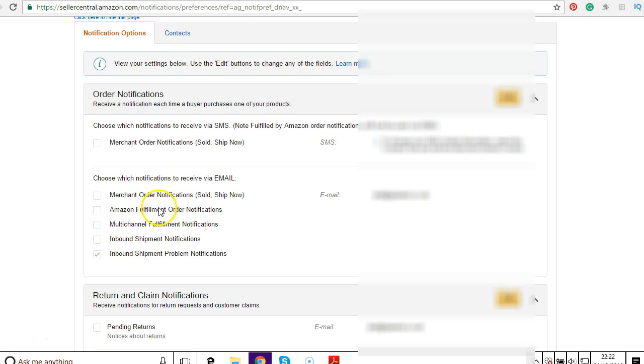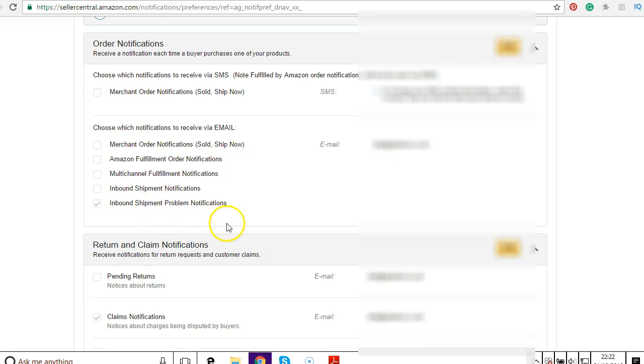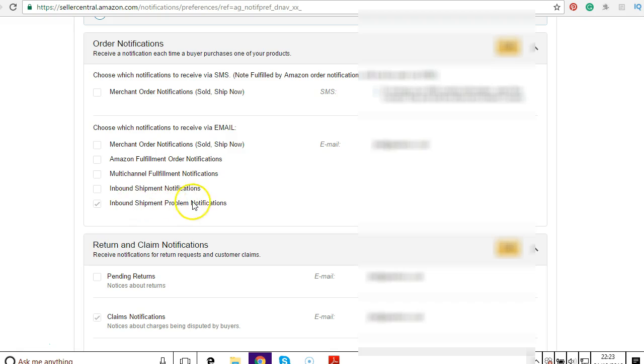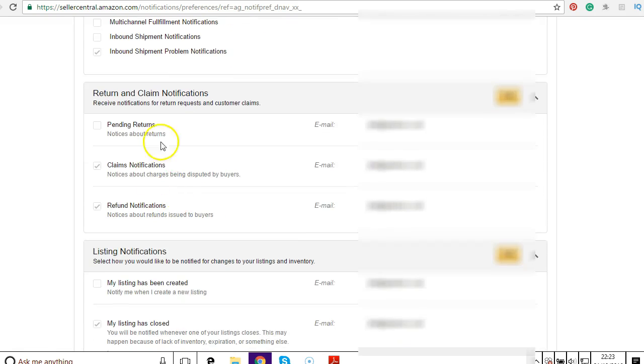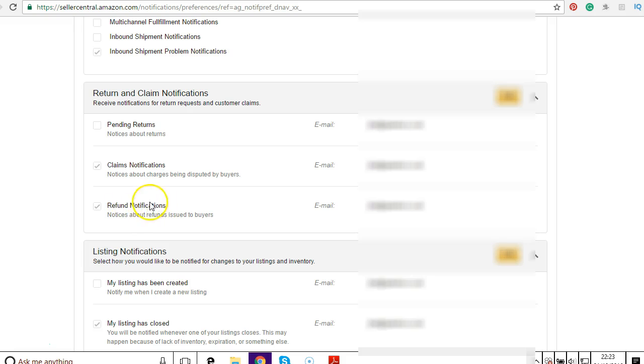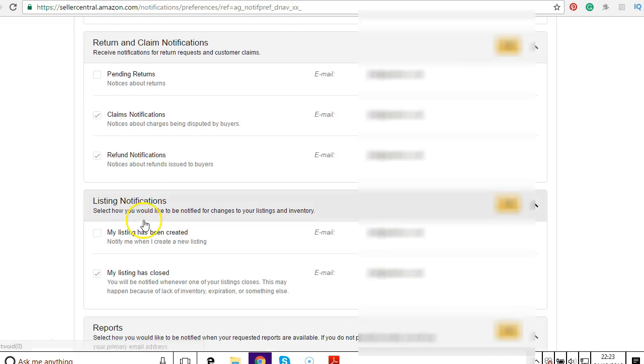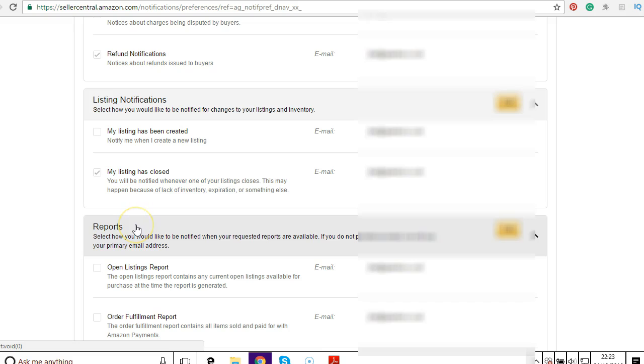Amazon won't notify you when your item is shipped if you have your settings left like this. I've left this one on in case there's a problem with the shipment. I want to be notified about pending returns, claims notifications, and returns notifications. I want to be notified about them just so I can keep track of them.